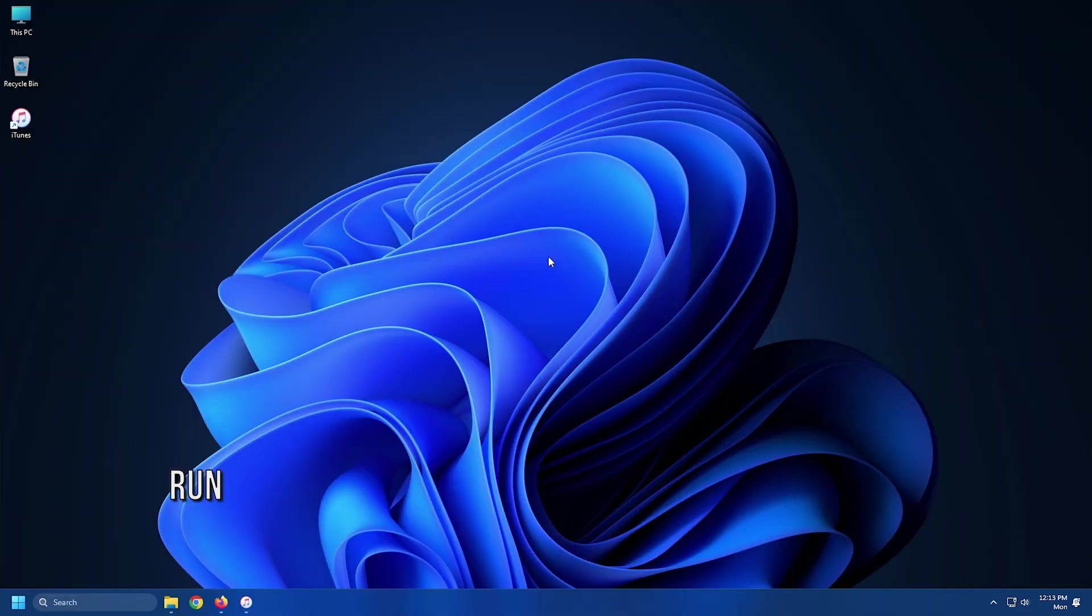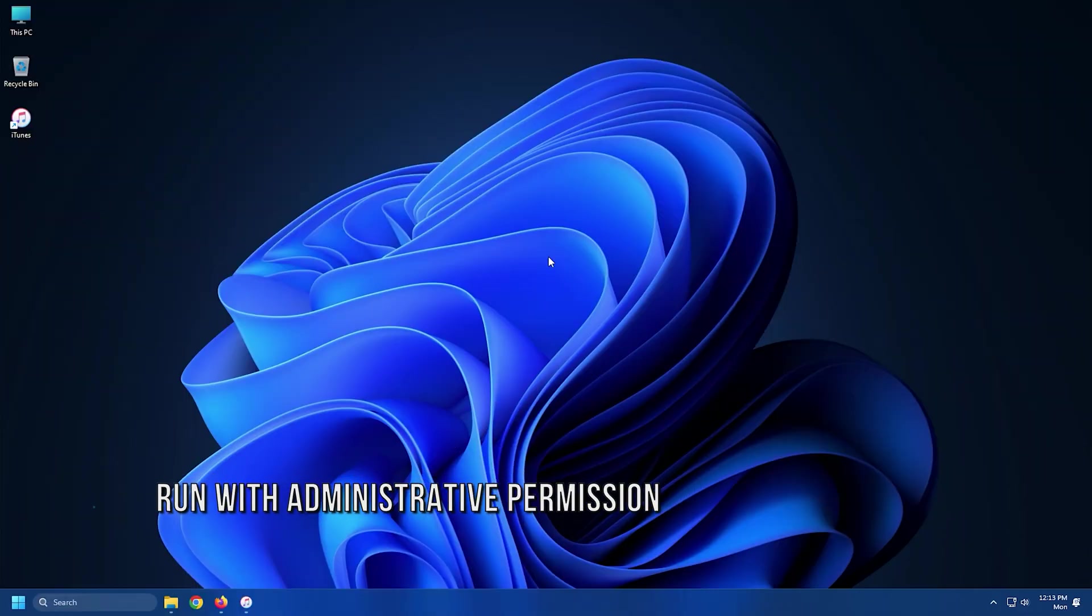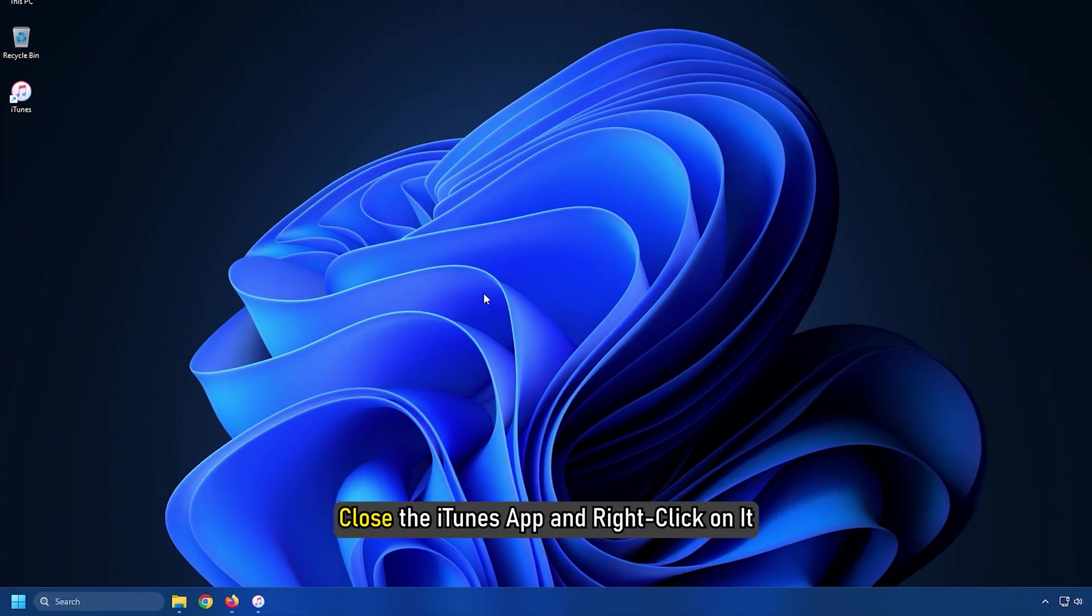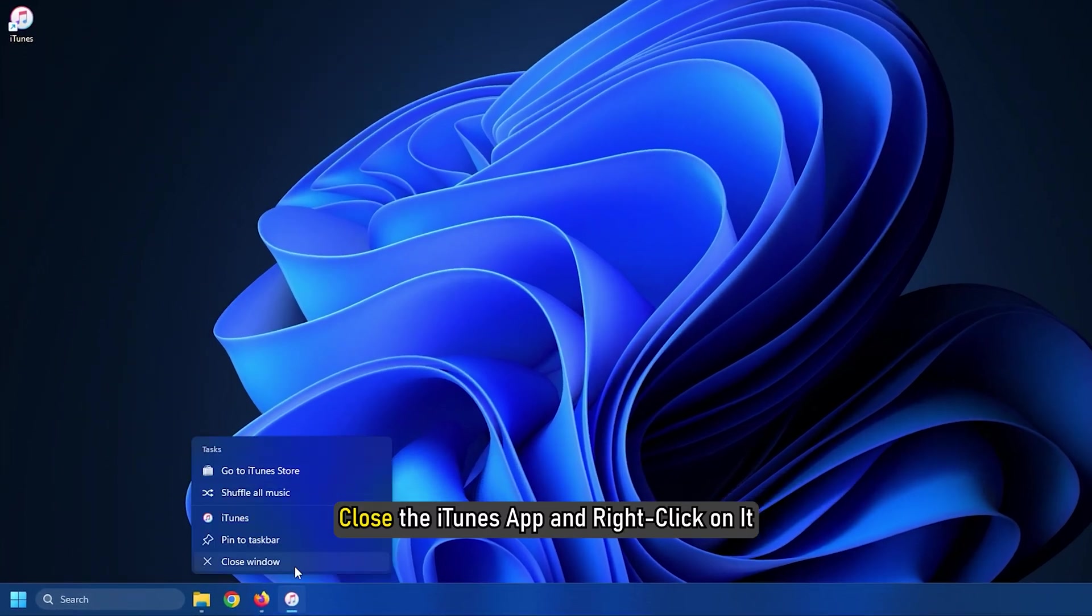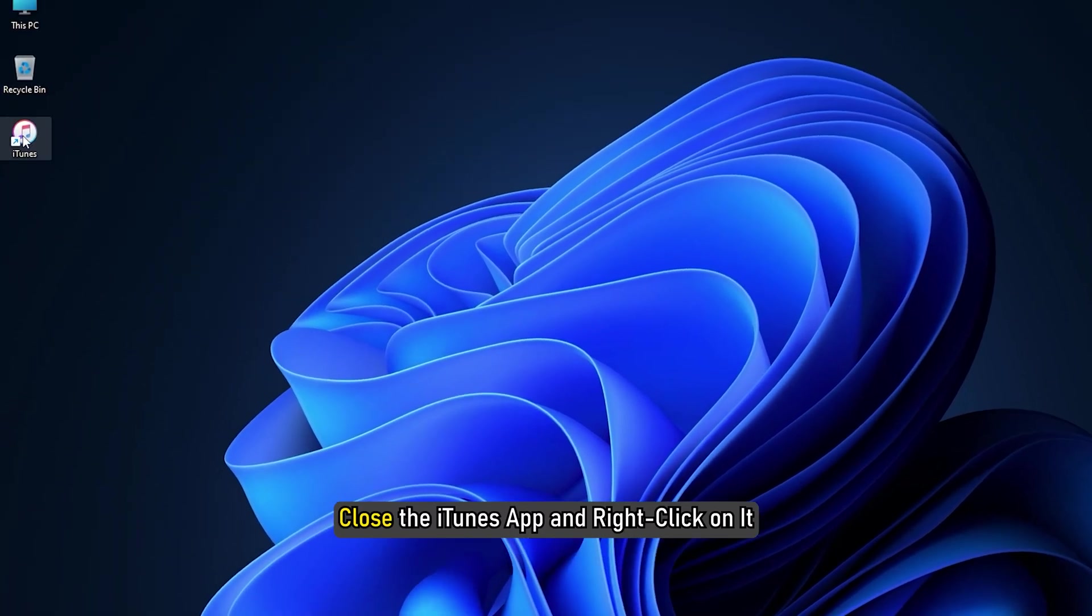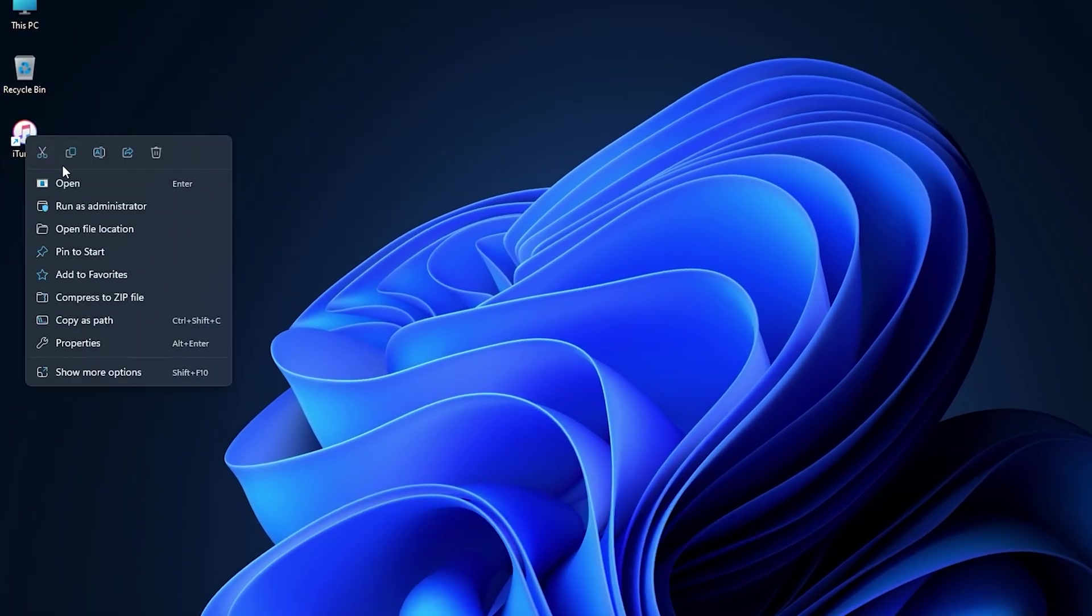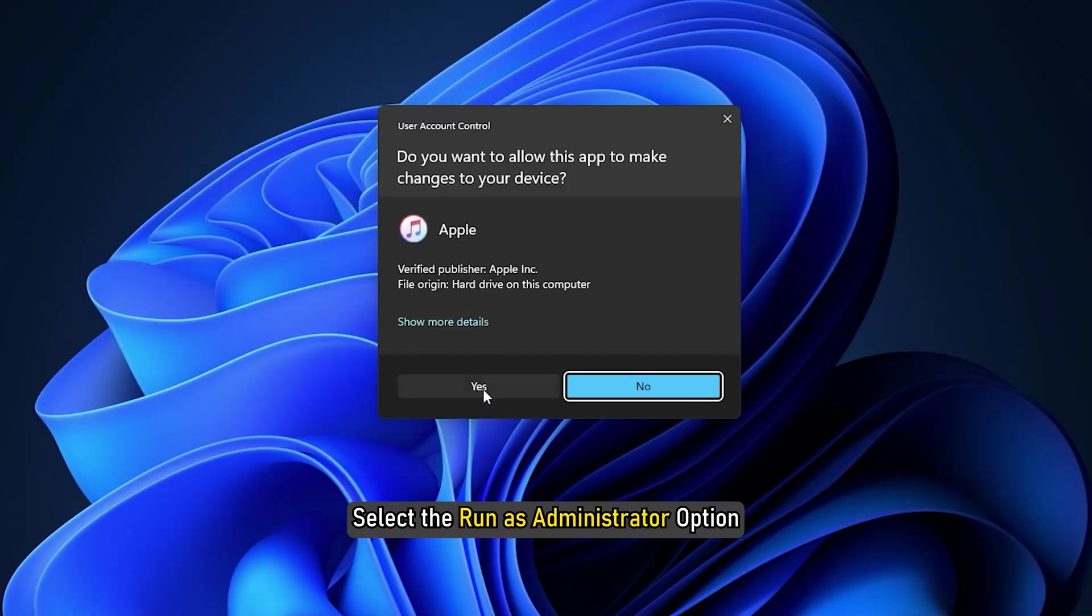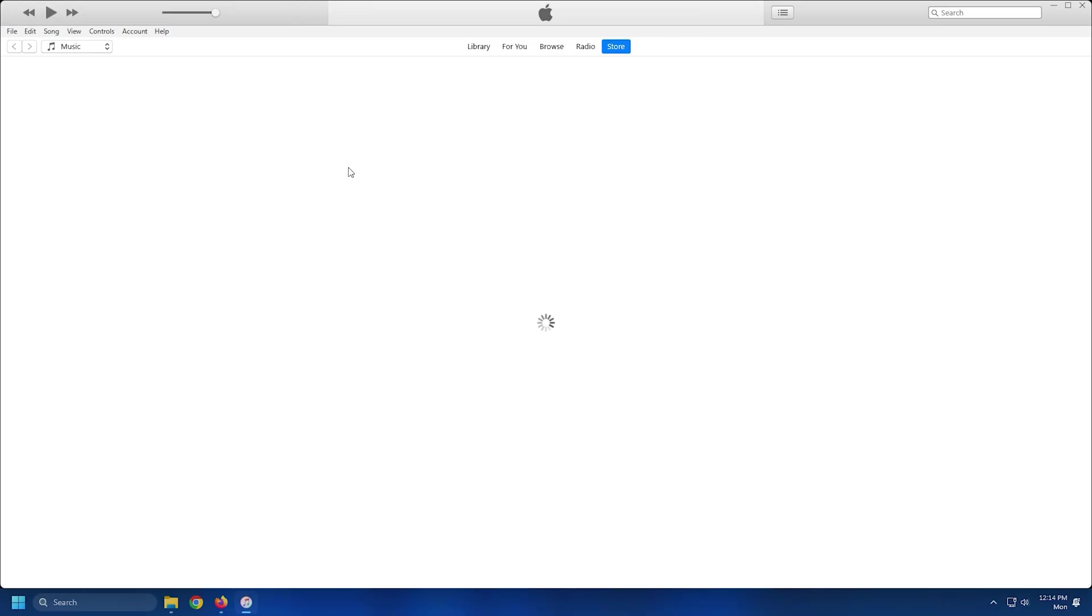Method 1. The first thing you need to do is run iTunes with administrative privileges. Close the iTunes app and right-click on it. Select the Run as Administrator option. Check if the error persists.